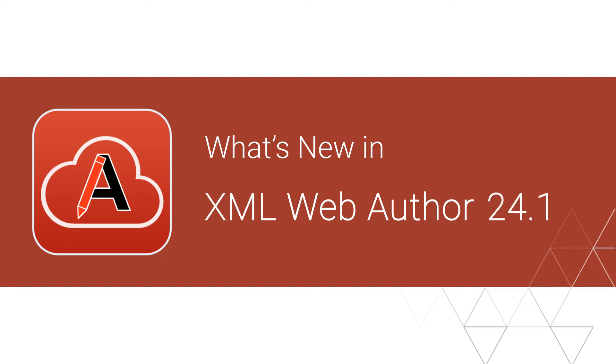The latest version of Oxygen XML Web Author has been officially released, and we want to show you a few of the most interesting new features that were added in version 24.1.